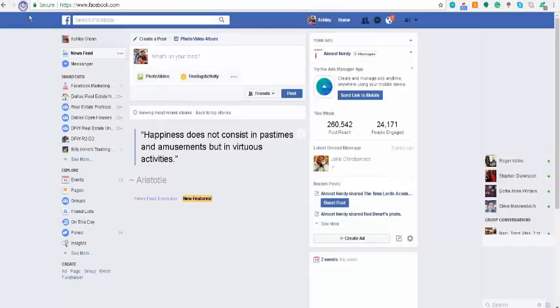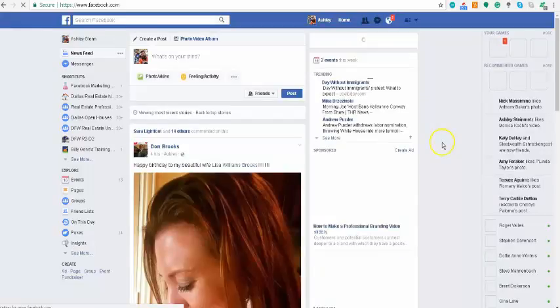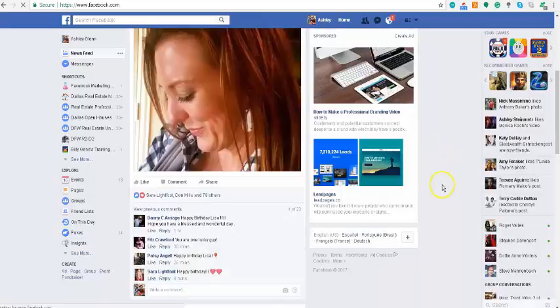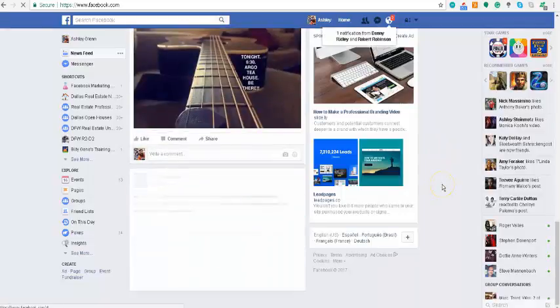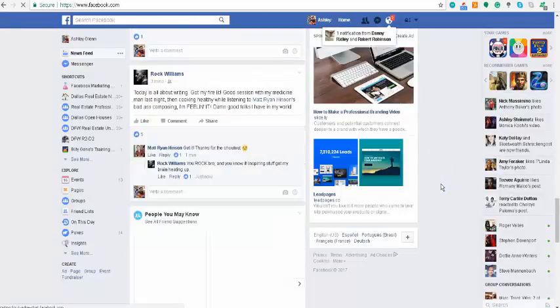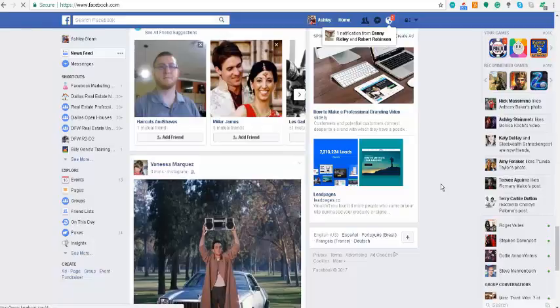Come back over to Facebook, refresh your newsfeed again, and all of a sudden your posts are back so you can go back to your regular everyday newsfeed.